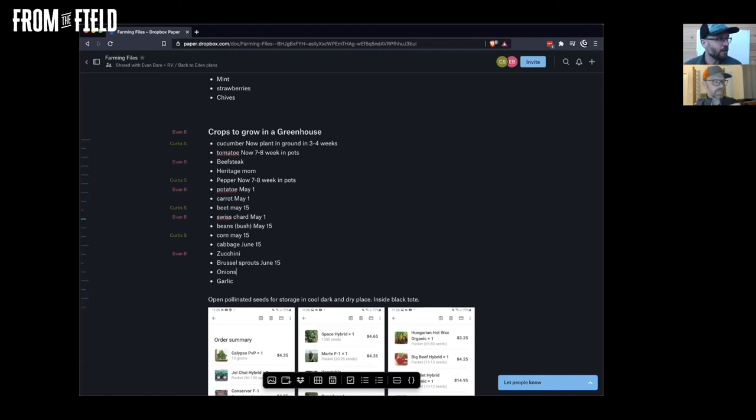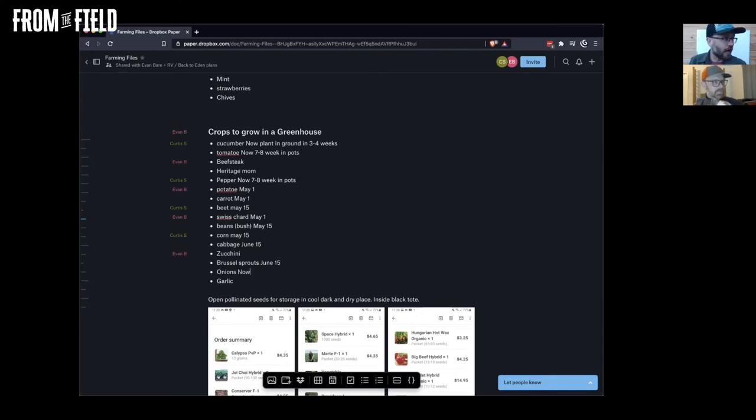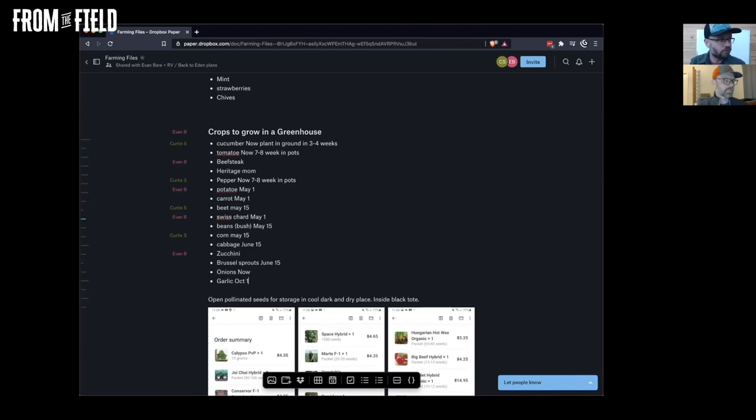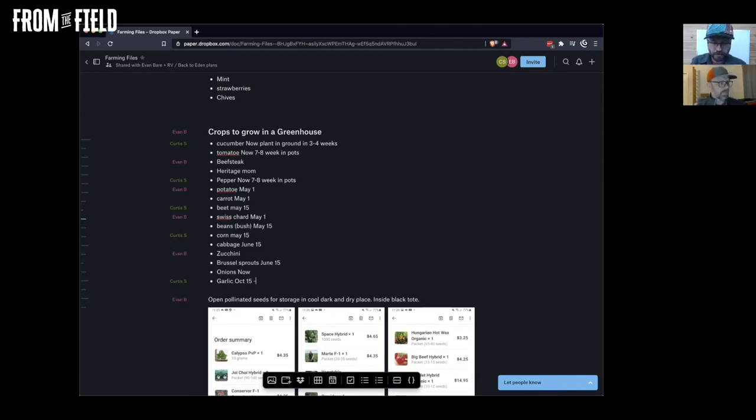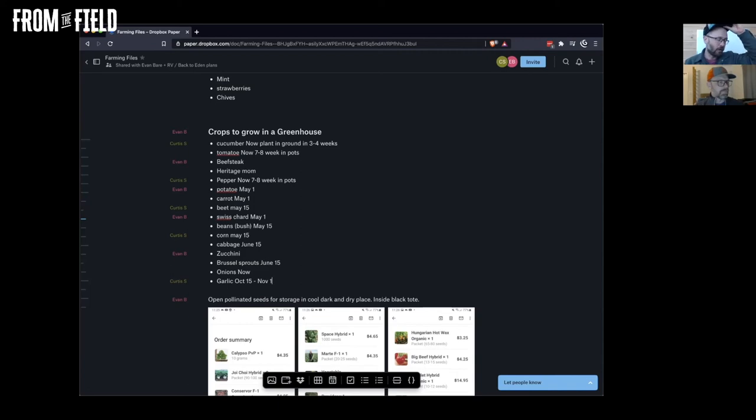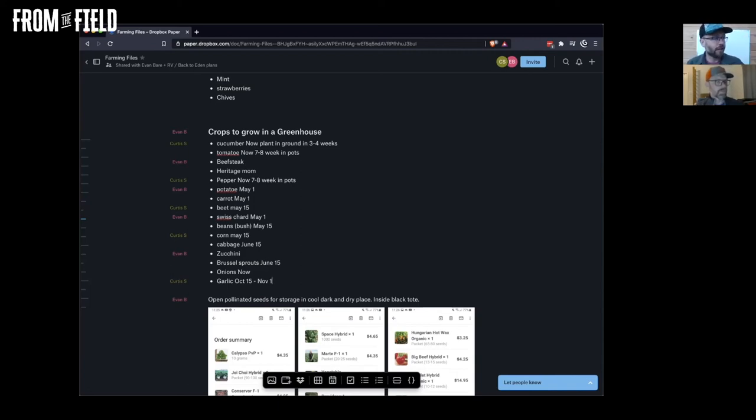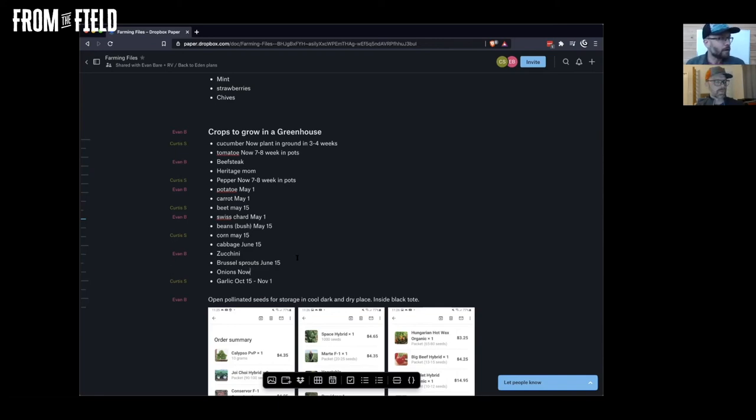Onions you could start now for sure. Garlic, that doesn't go in until October 15th and on - October 15th to like November. In Ontario it's a little bit earlier than we do it. I can plant garlic here as late as like late November, but your guys's winters get colder quicker.